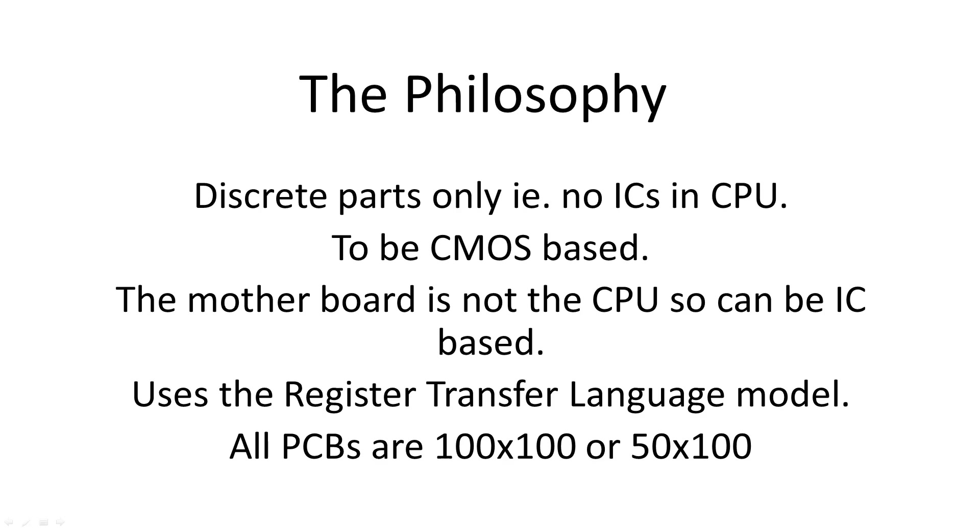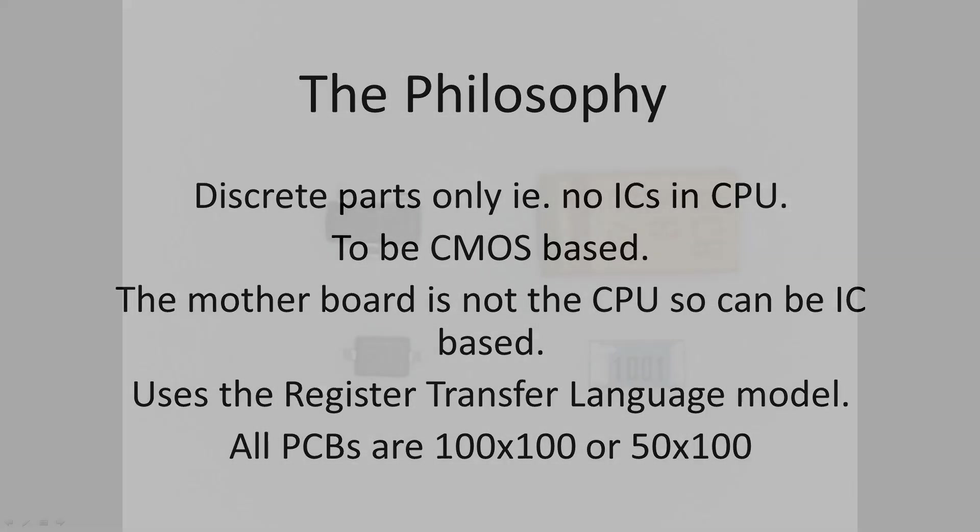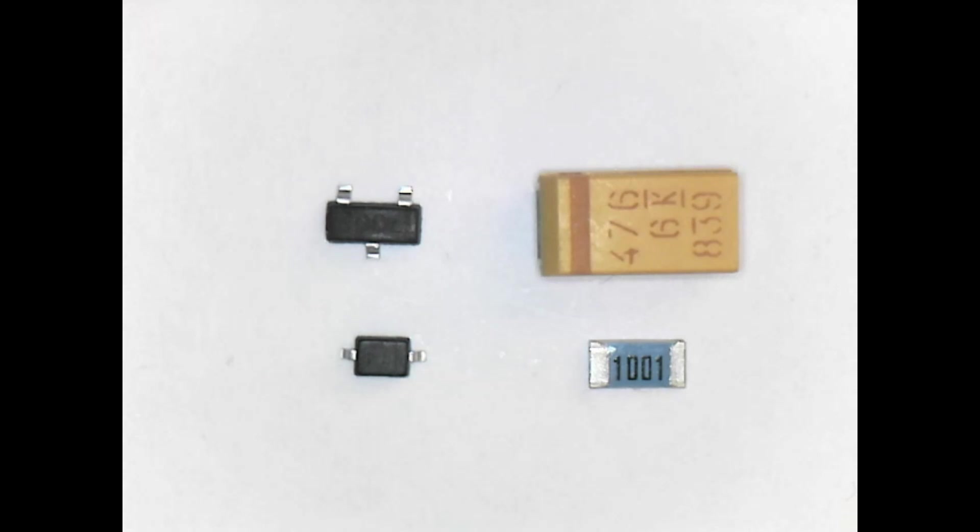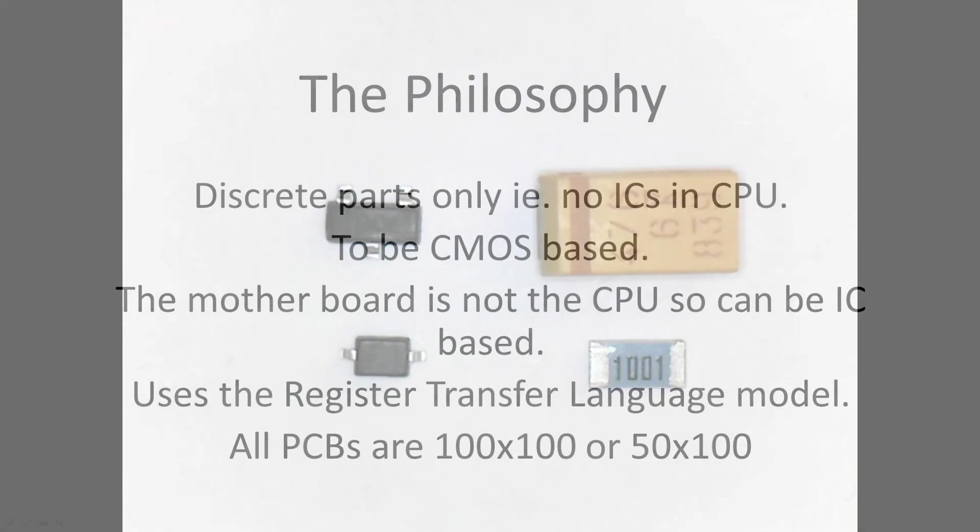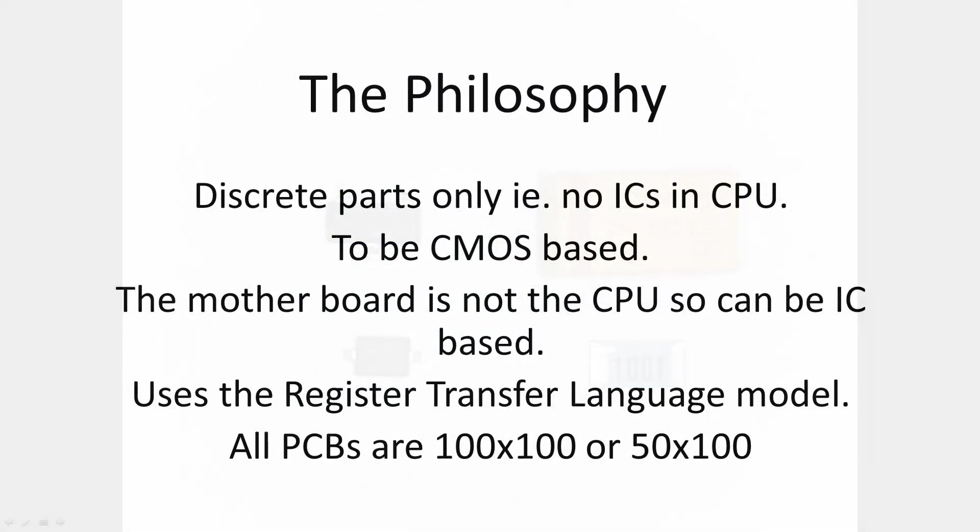So my goal was discrete parts only for the CPU: transistors, capacitors, resistors, and diodes, and my own design of CPU. Using TTL or NMOS techniques uses power in the pull-up resistors, and this also limits the fan out. So I decided to go with CMOS. This only uses current when it's actually switching.